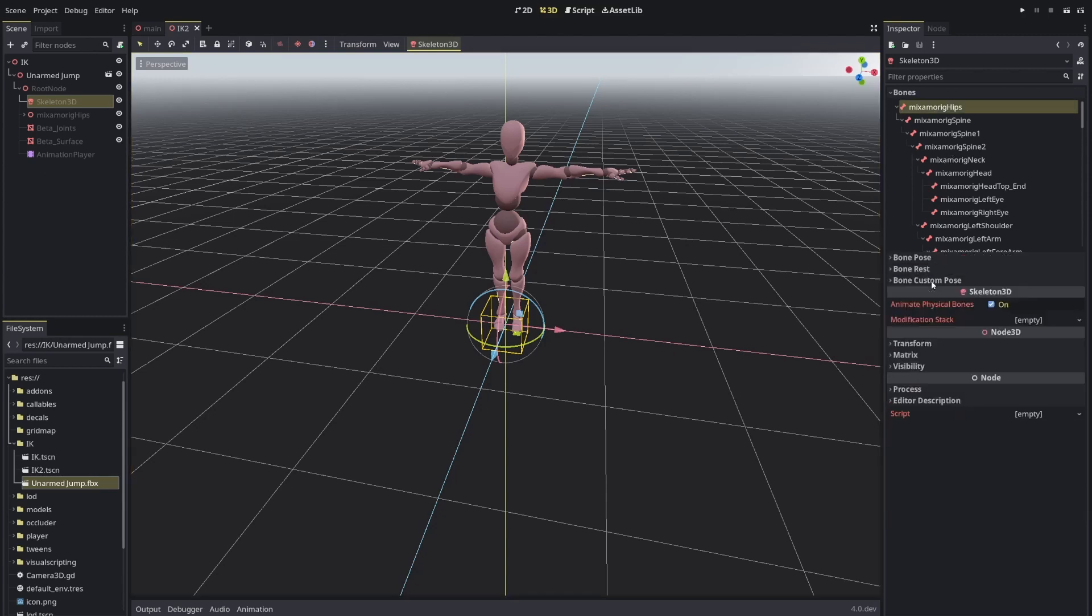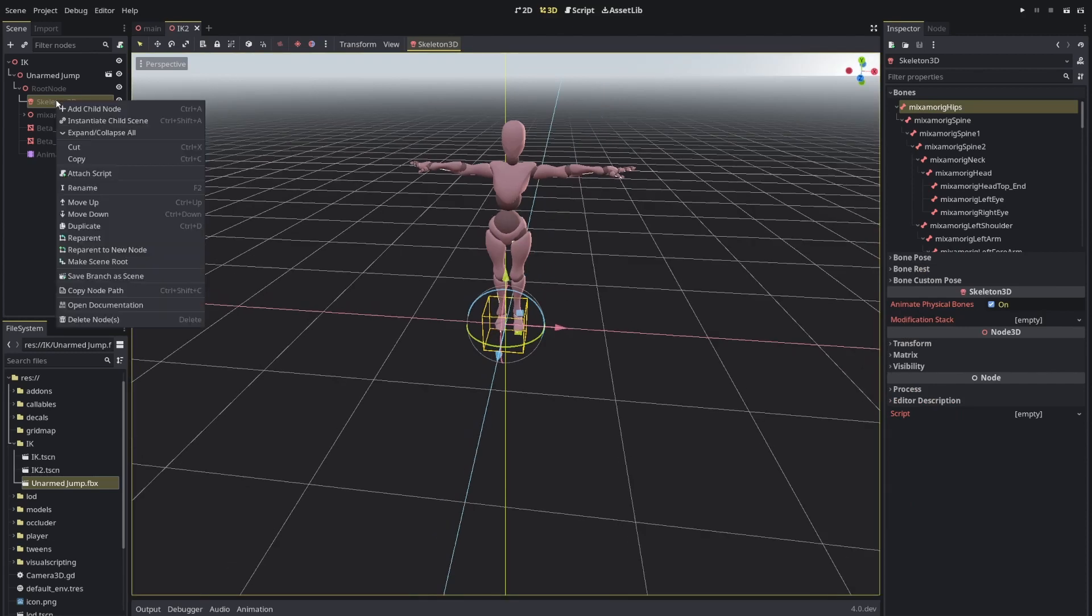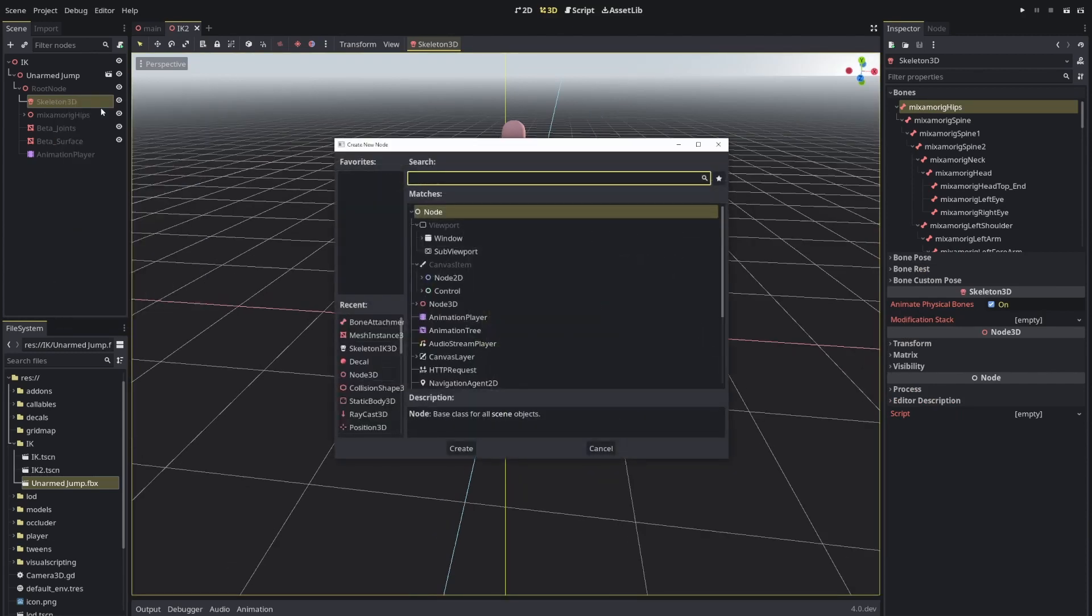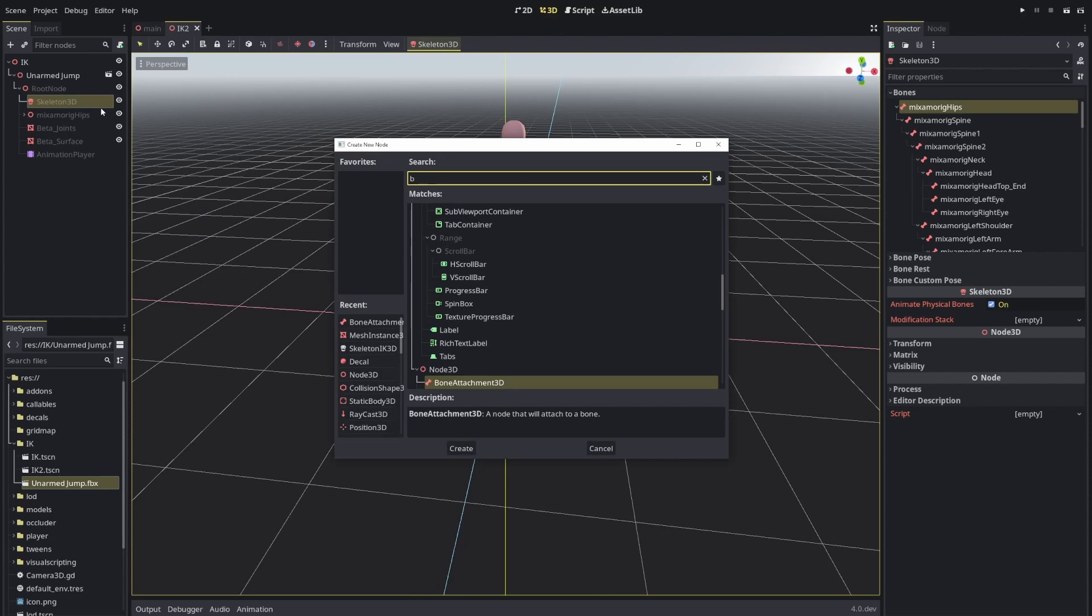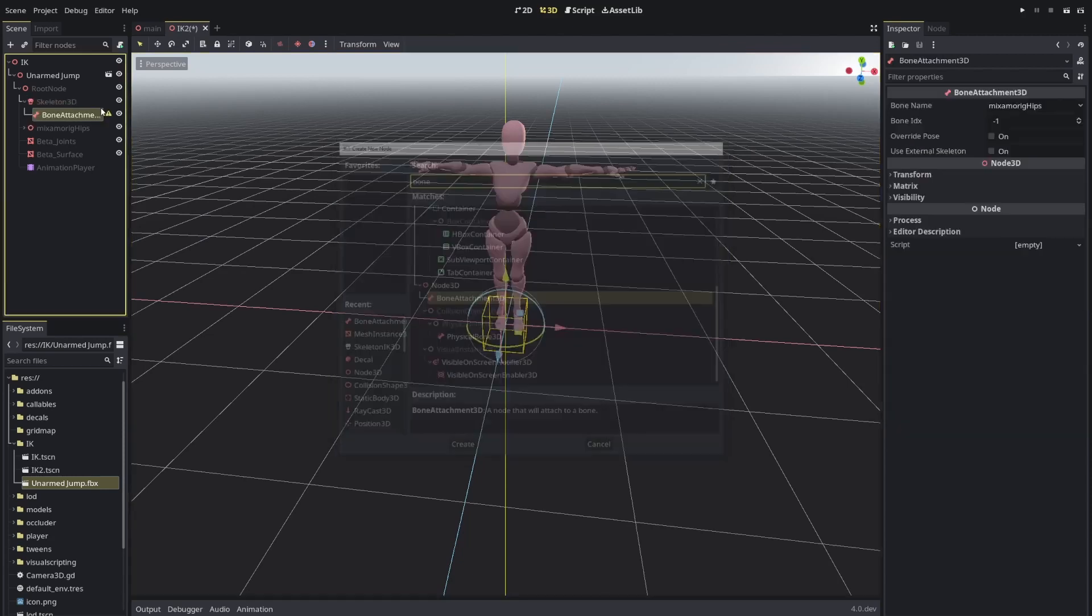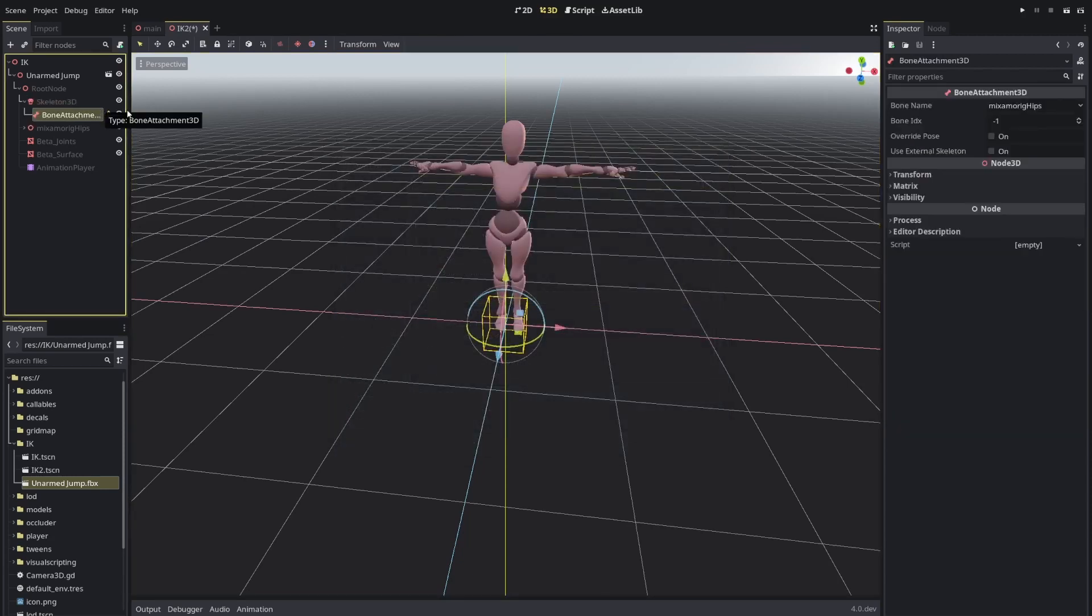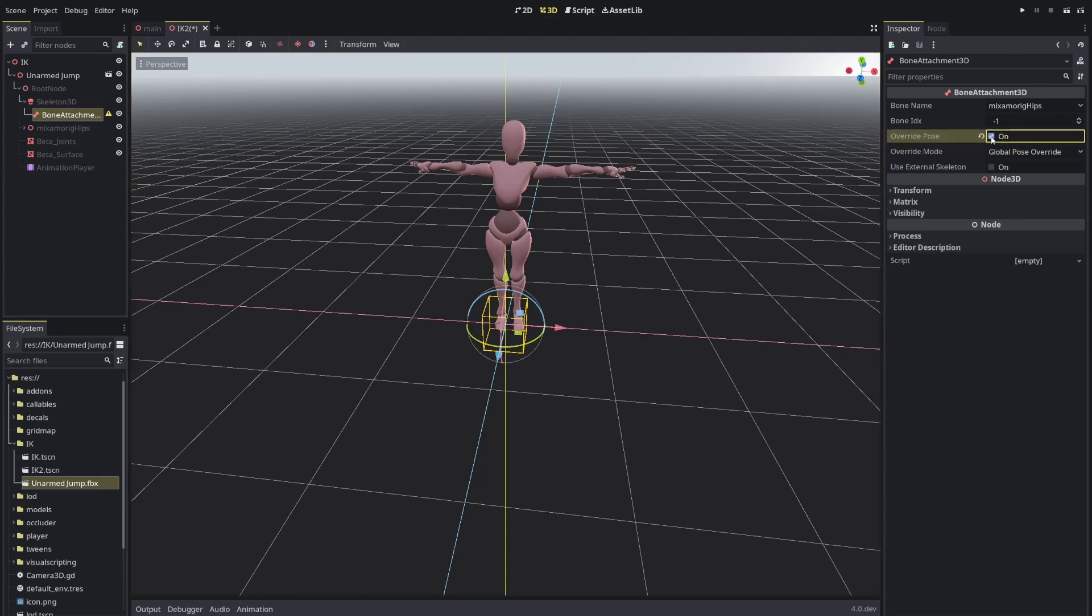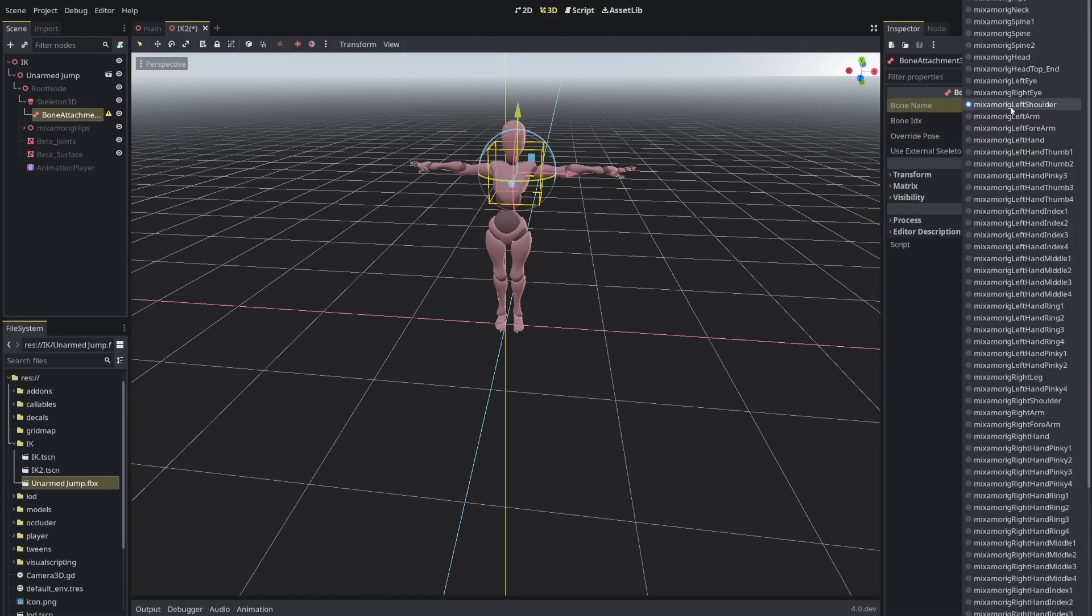You see, there's a lot of customization you can already do here. The first thing that I will talk about very fast is there's a little bit of updates in the bone attachment 3D. You are able to override a pose. I'm not entirely sure if this is finished yet, but keep in mind this is already possible.